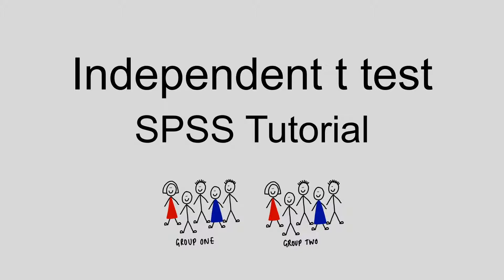If you're not sure what these assumptions are or if your data meets them, check out our video on assumptions of t-tests before you go ahead and run the analysis.